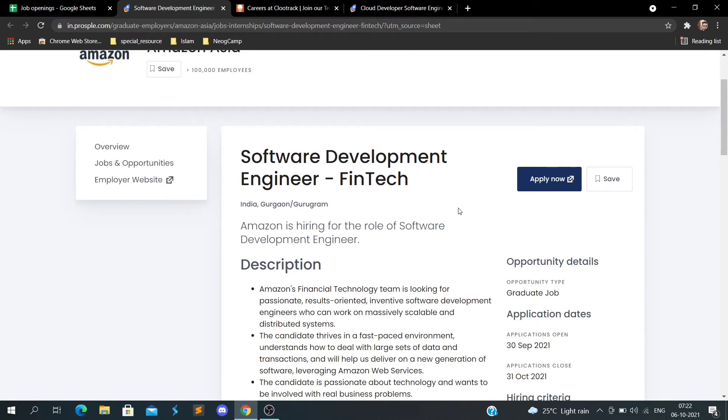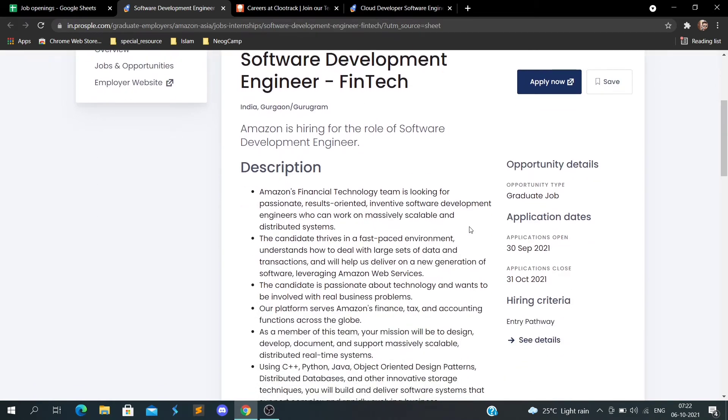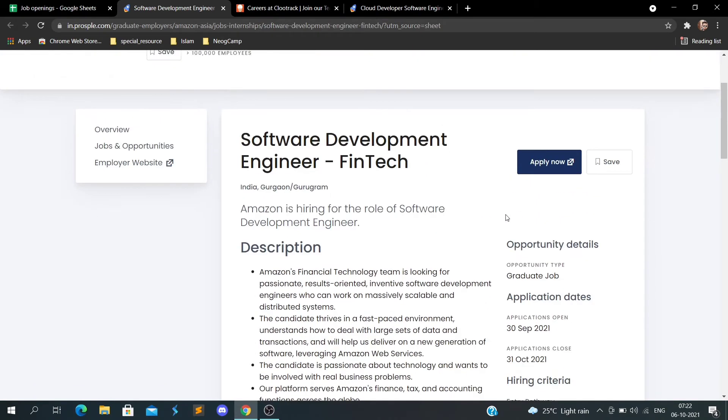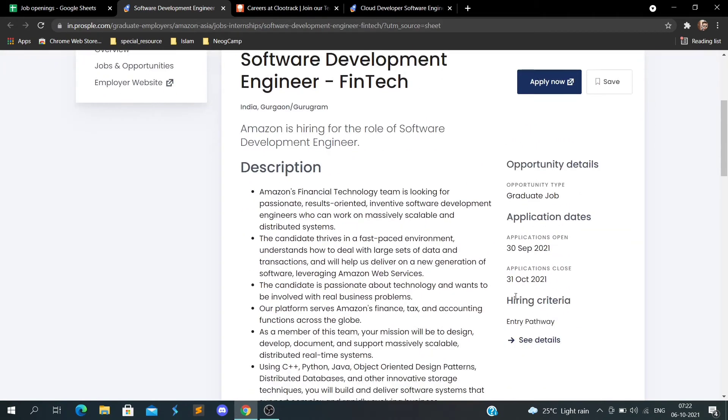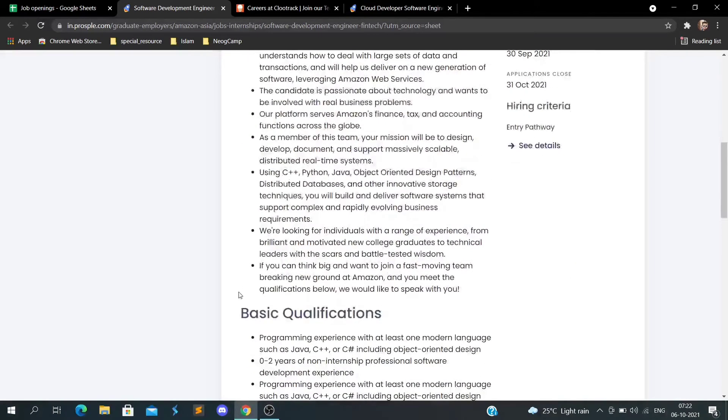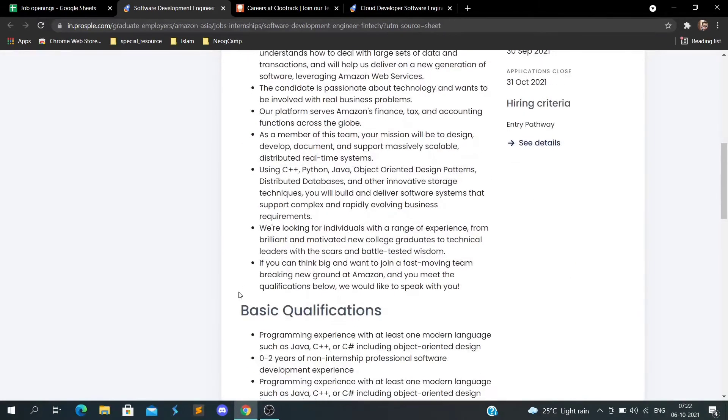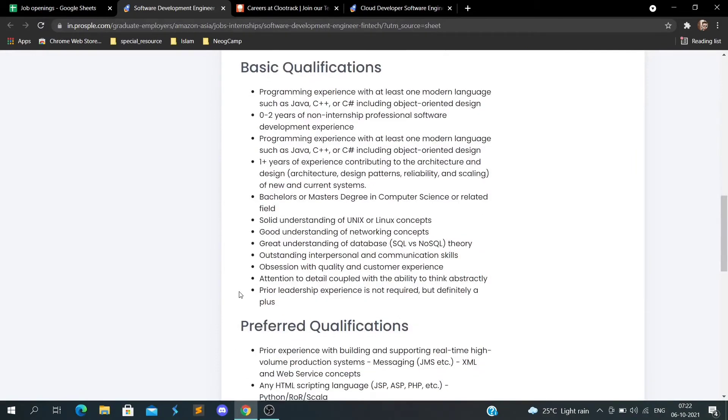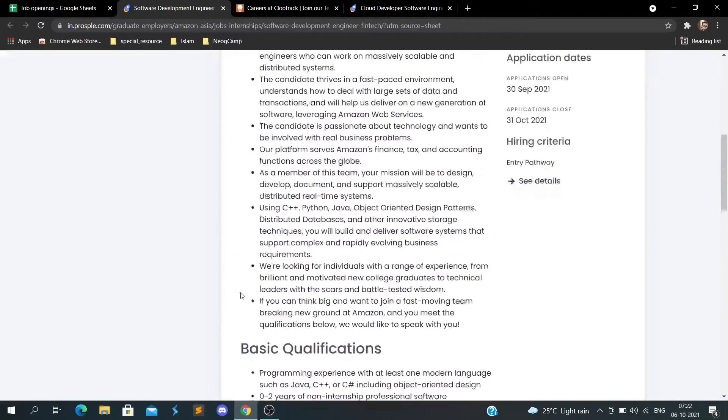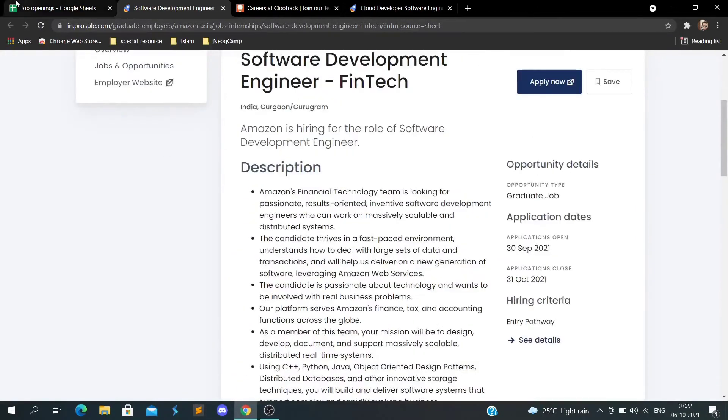You can go and apply for the software development engineer role at Amazon. This is the link, and the last date is October 31st. You can go ahead and apply.